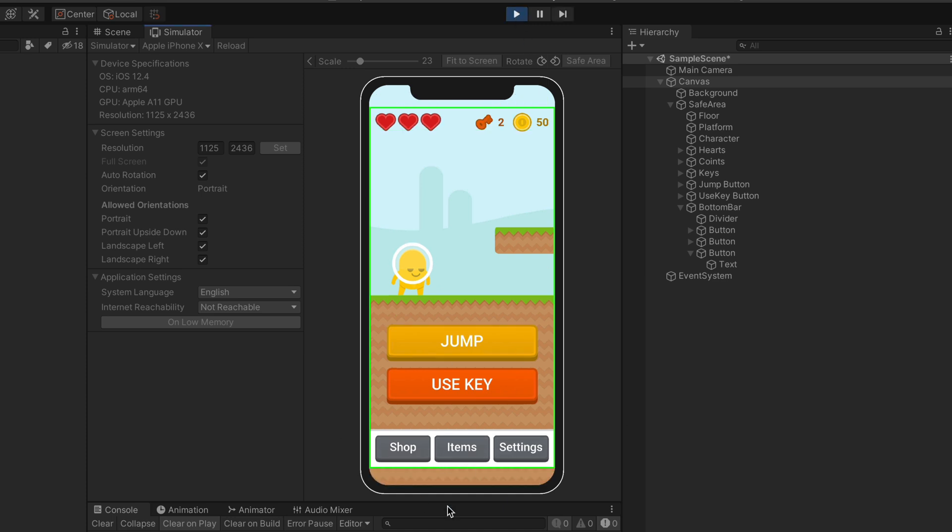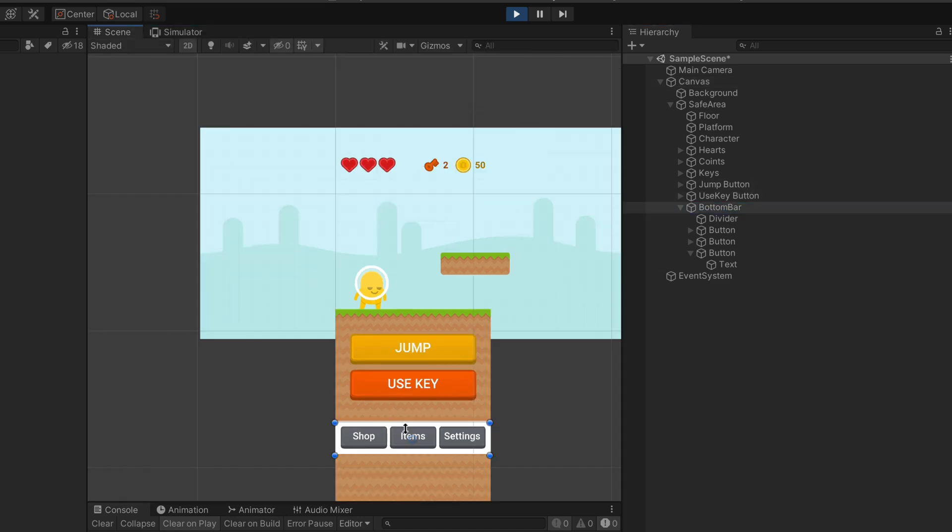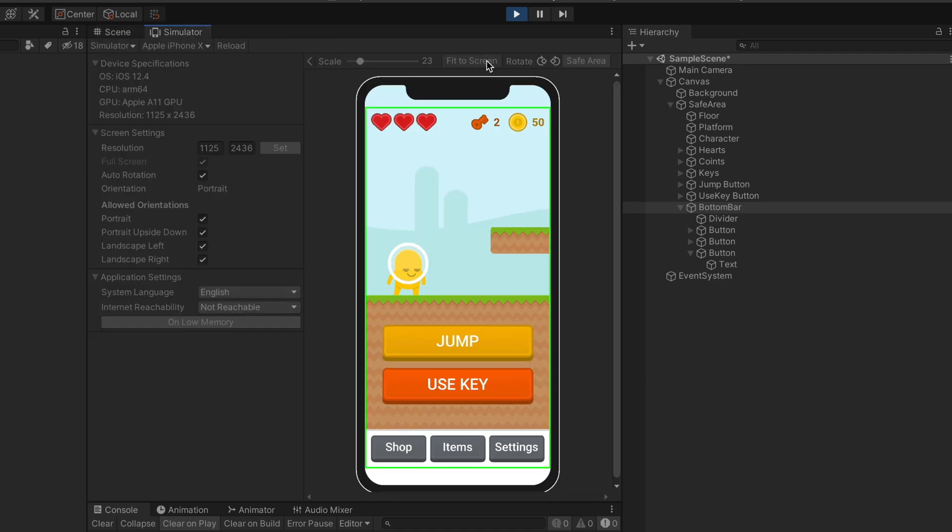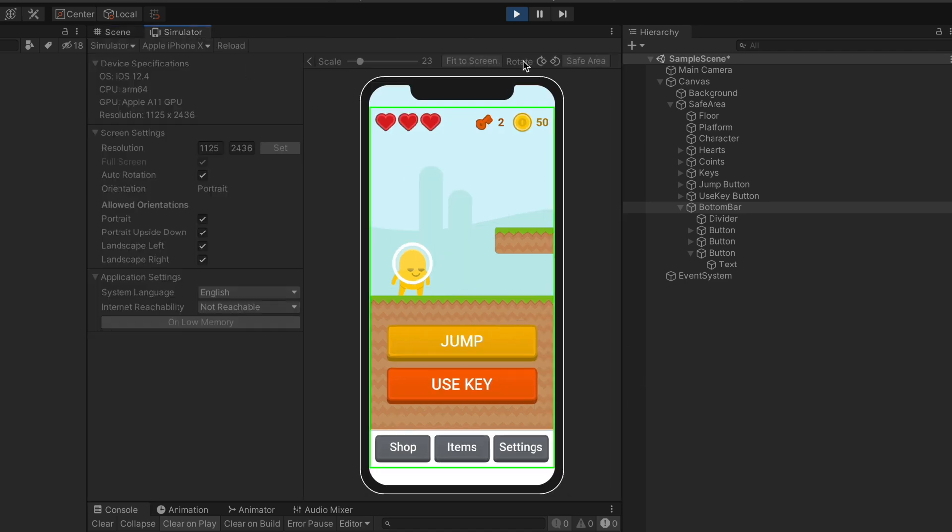Oh, maybe except this bottom part, but we can easily fix that by taking that bottom bar and resizing it outside of the safe area. You can also do that for any kind of background.